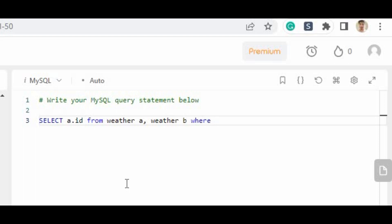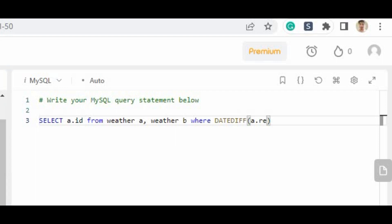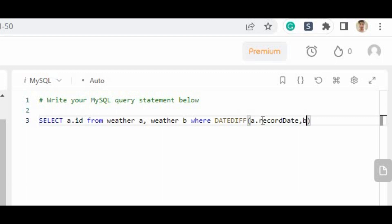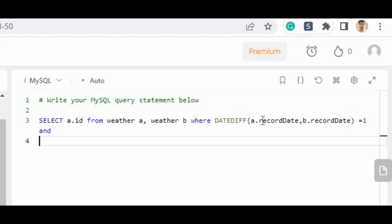Now what we have to do is understand the difference between the dates. MySQL gives the DATEDIFF function that we will be using. We have to find out the date difference between the two, between the column that is same but with two aliases. So we have to write a.recordDate comma b.recordDate equals to one. That means if we find the difference between them, there will be a difference of one, which will return the true value.